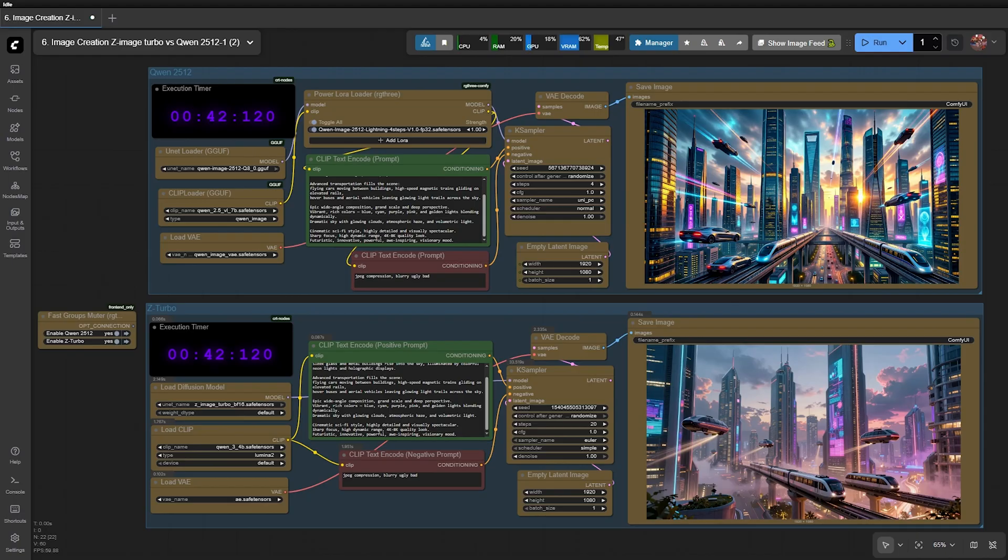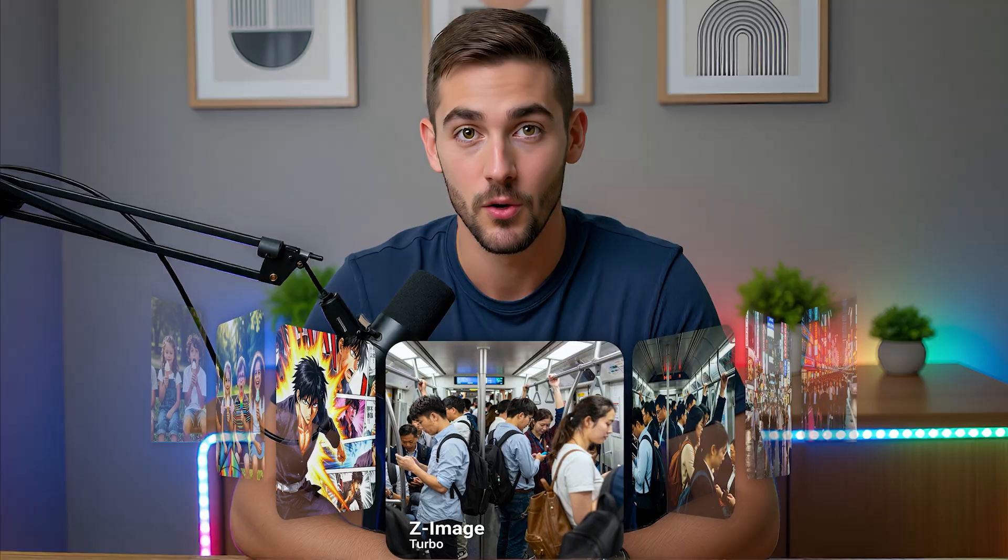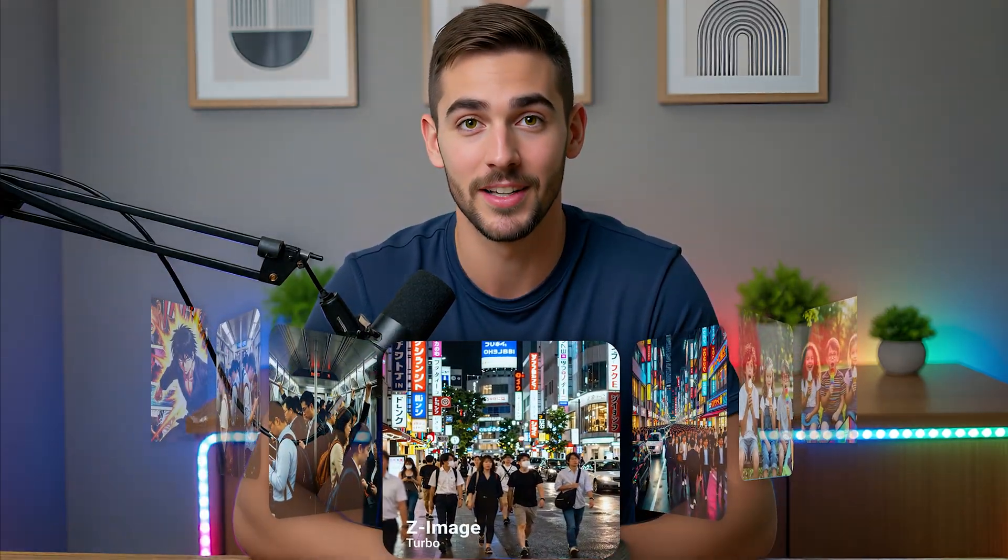QEN 2512 shows a major improvement in speed when using lightning four-step LORAS. It produces images with good quality, strong depth, smooth colors and a consistently cinematic look.